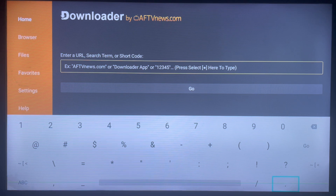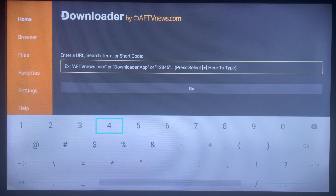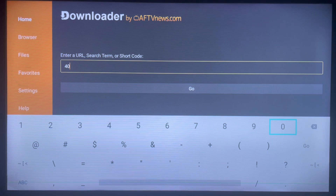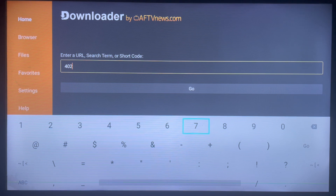To do that, we can only use a code. Please listen attentively for this code, because if you miss a digit it's not going to work. The code in this case is 4028442844.